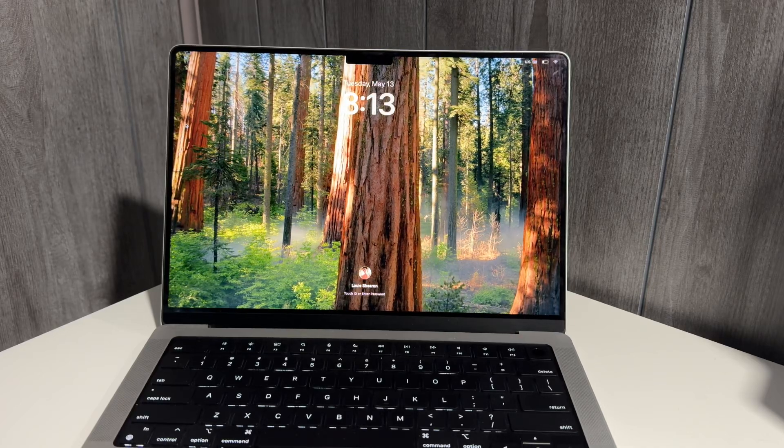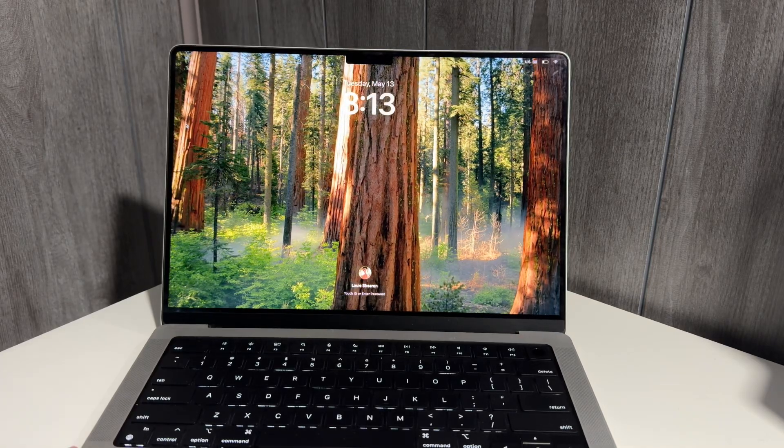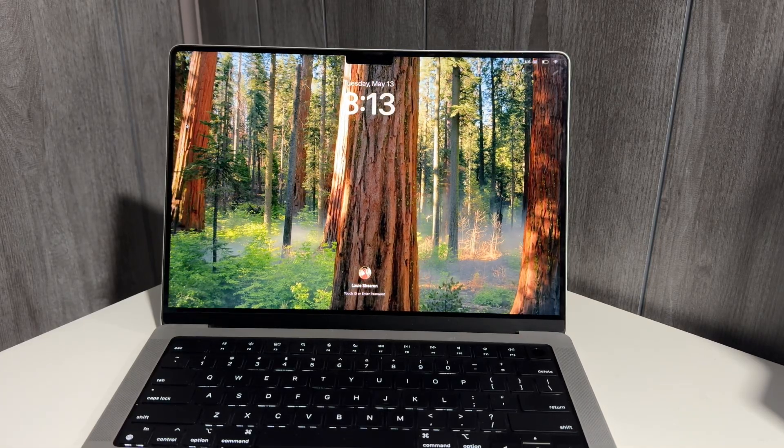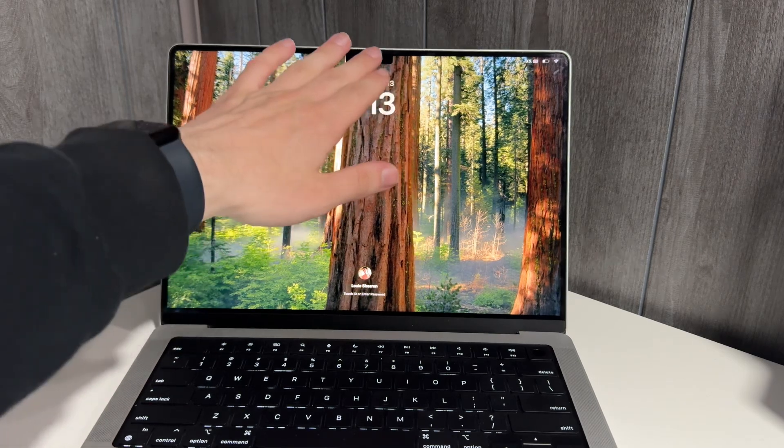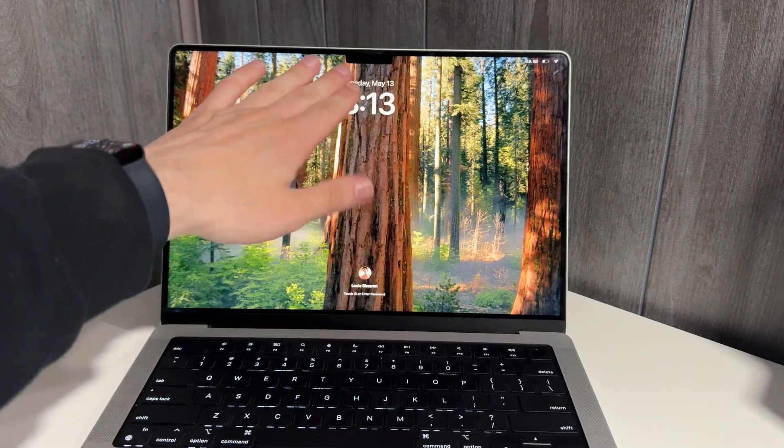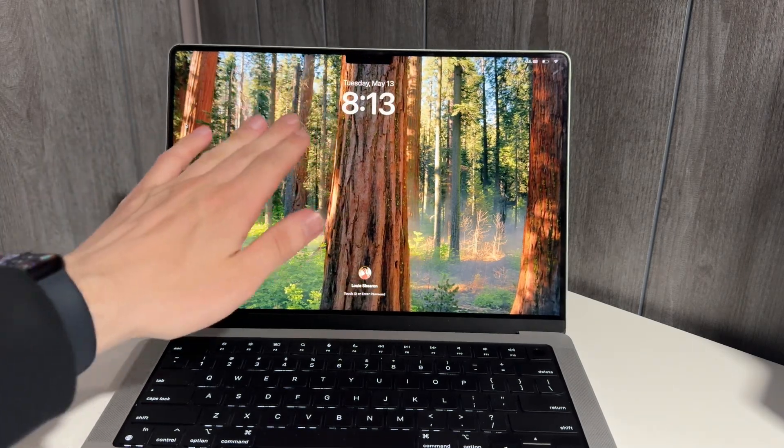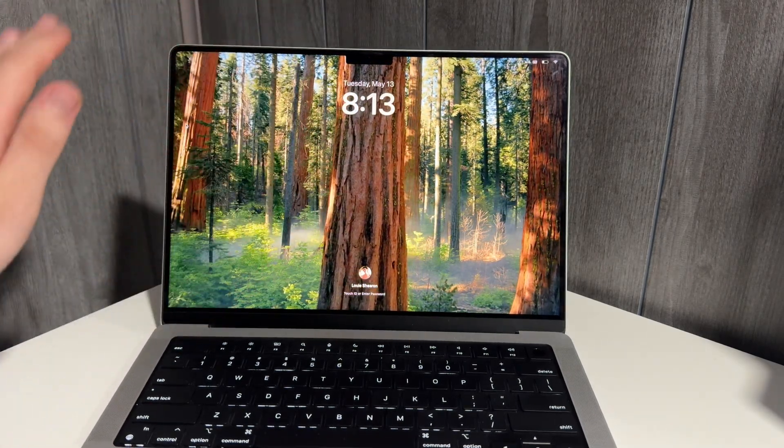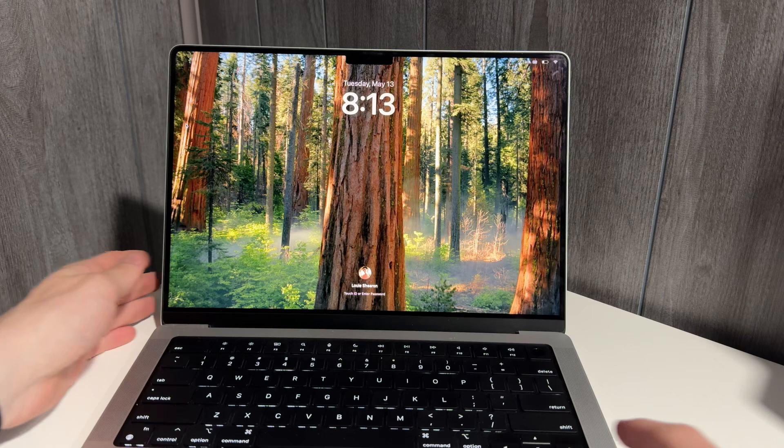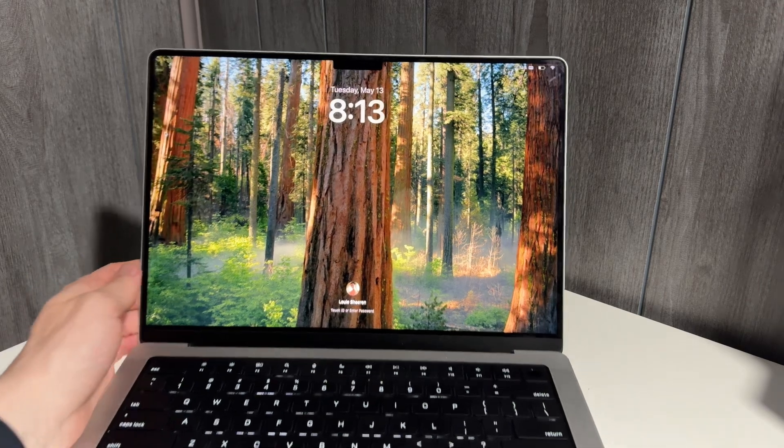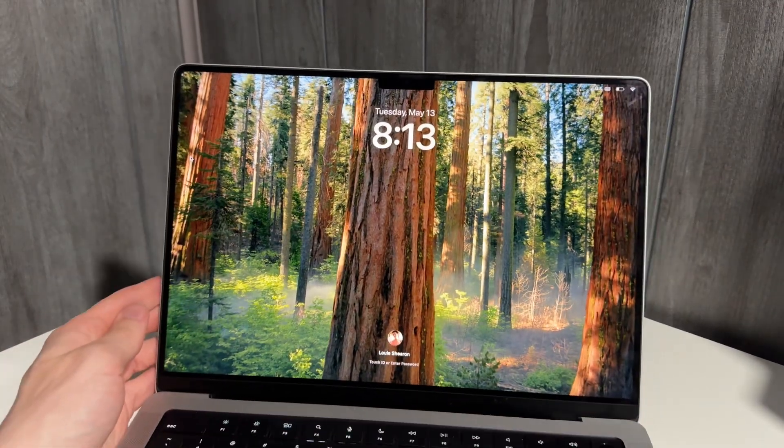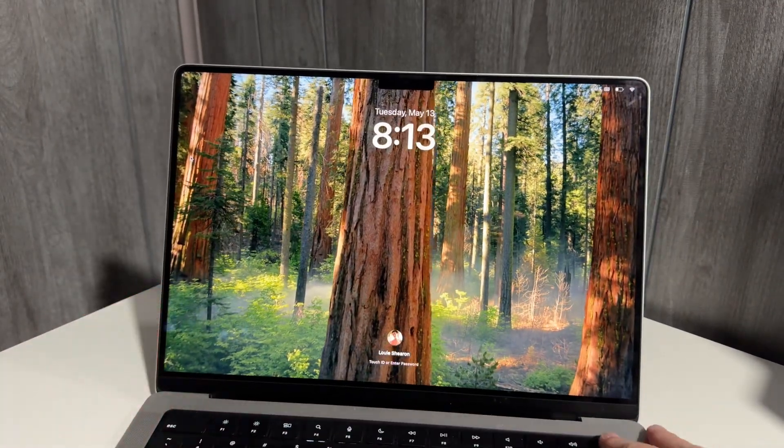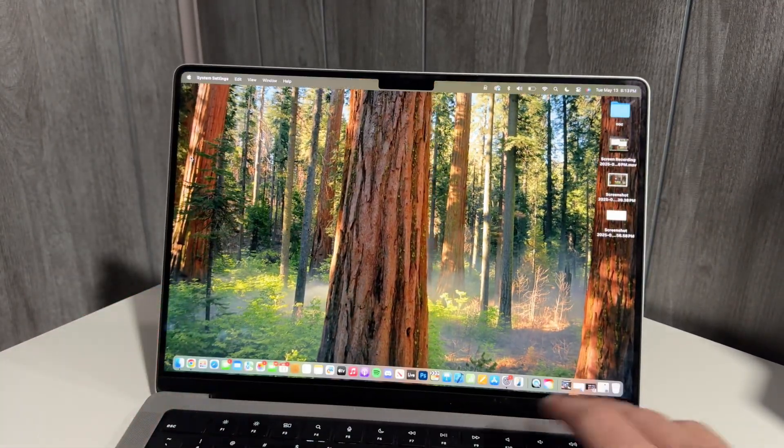What's up guys, this is Louie back with another video. Today I'm gonna show you how to completely remove the notch from your MacBook Air or MacBook Pro and it's pretty easy, so let's get into it.